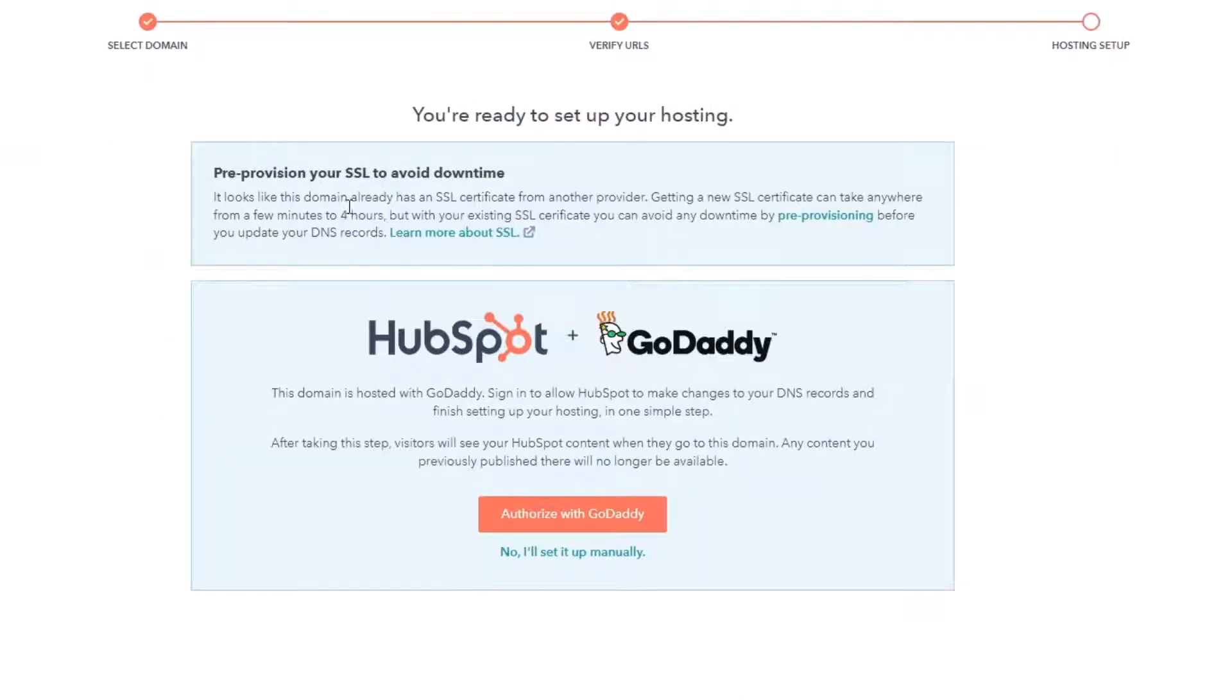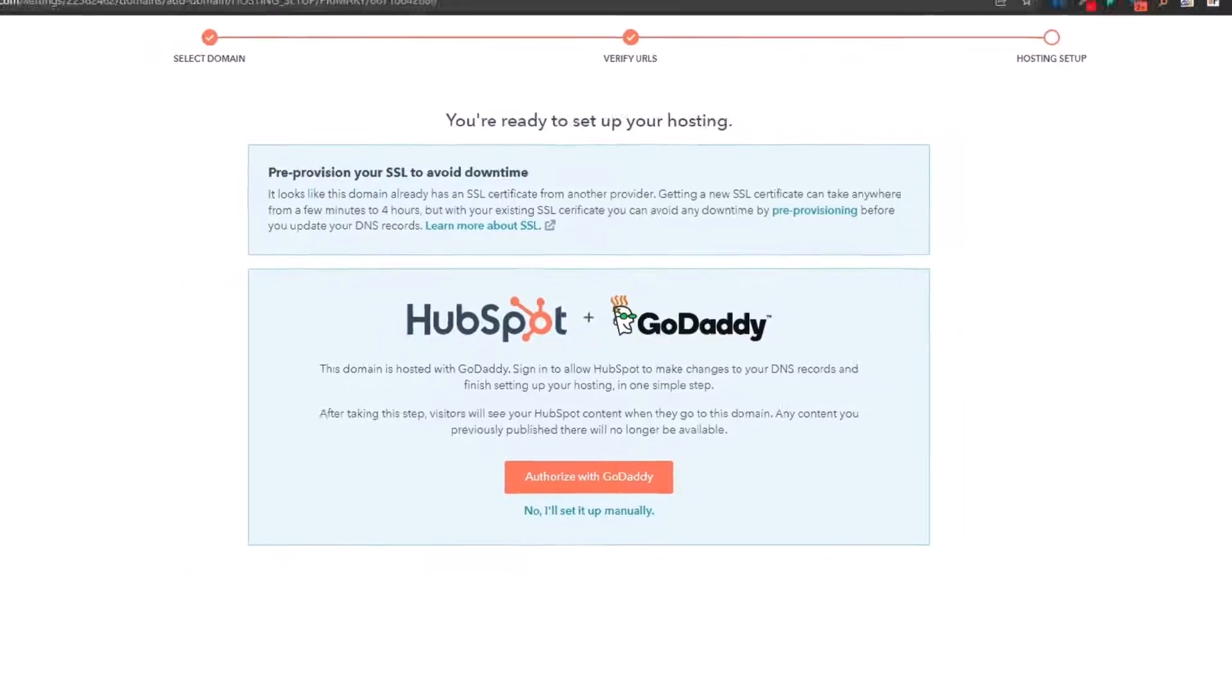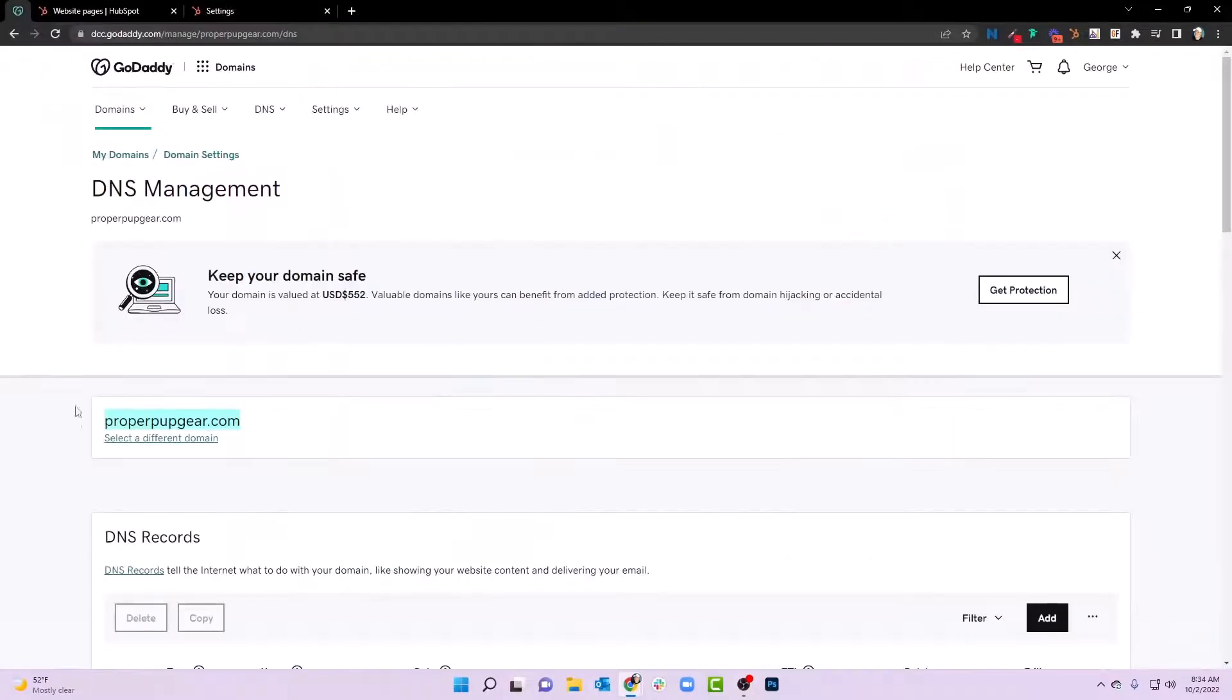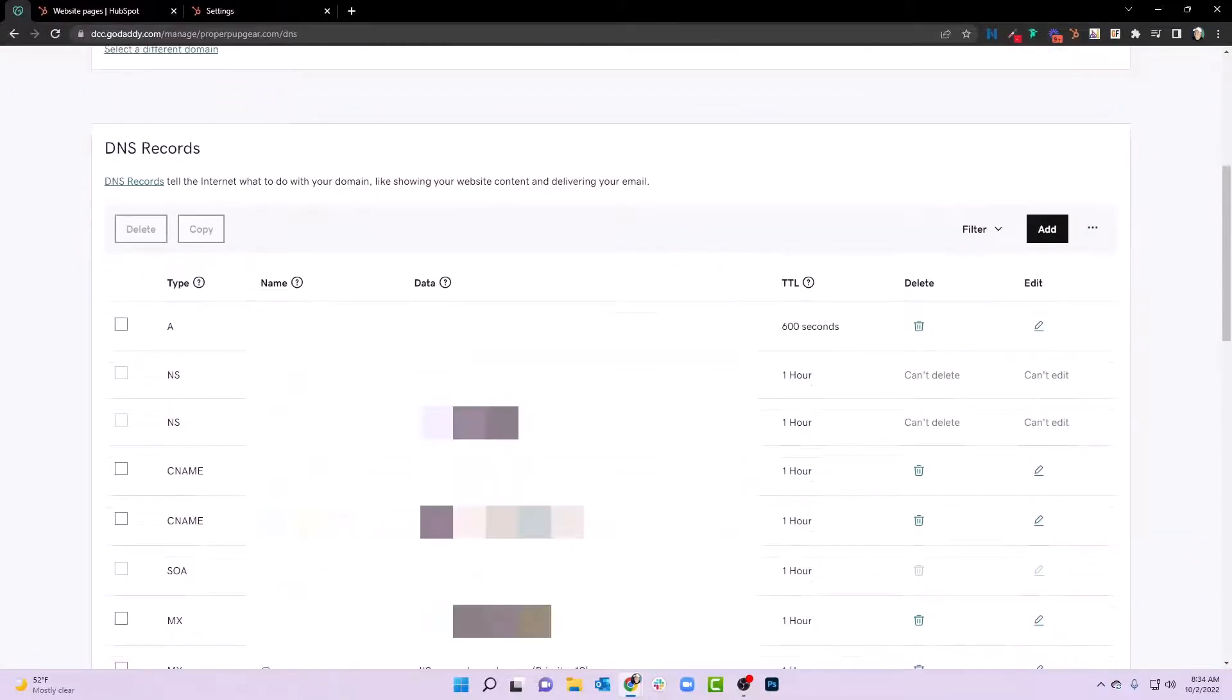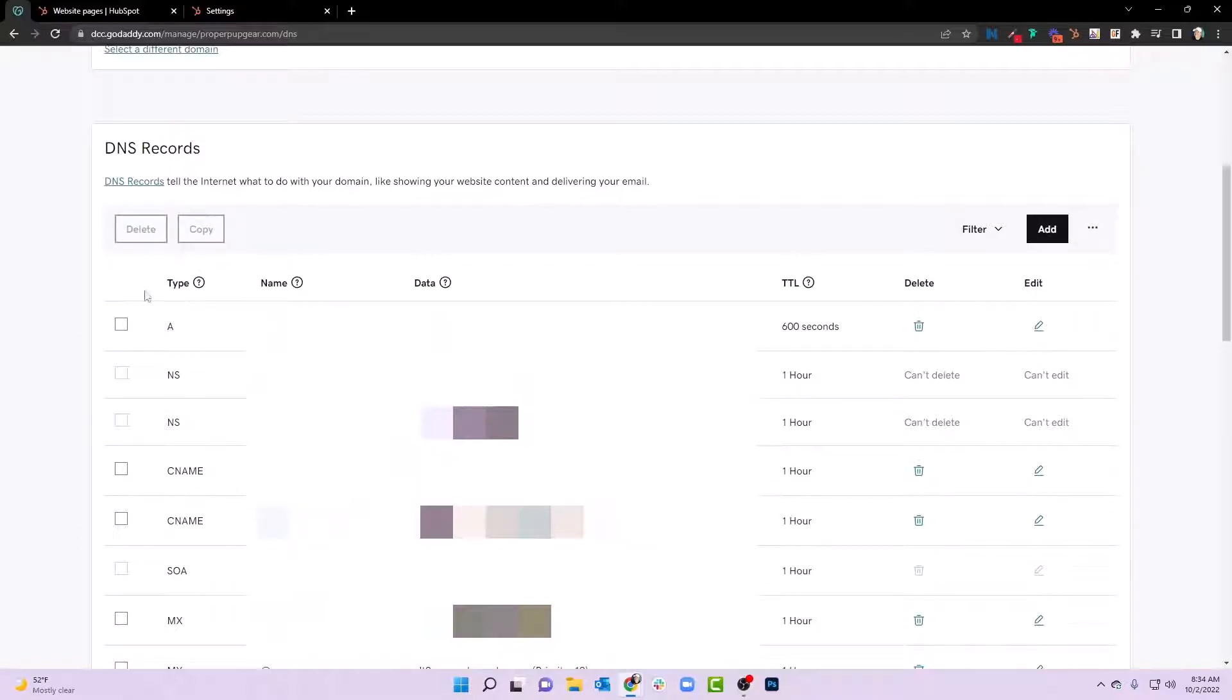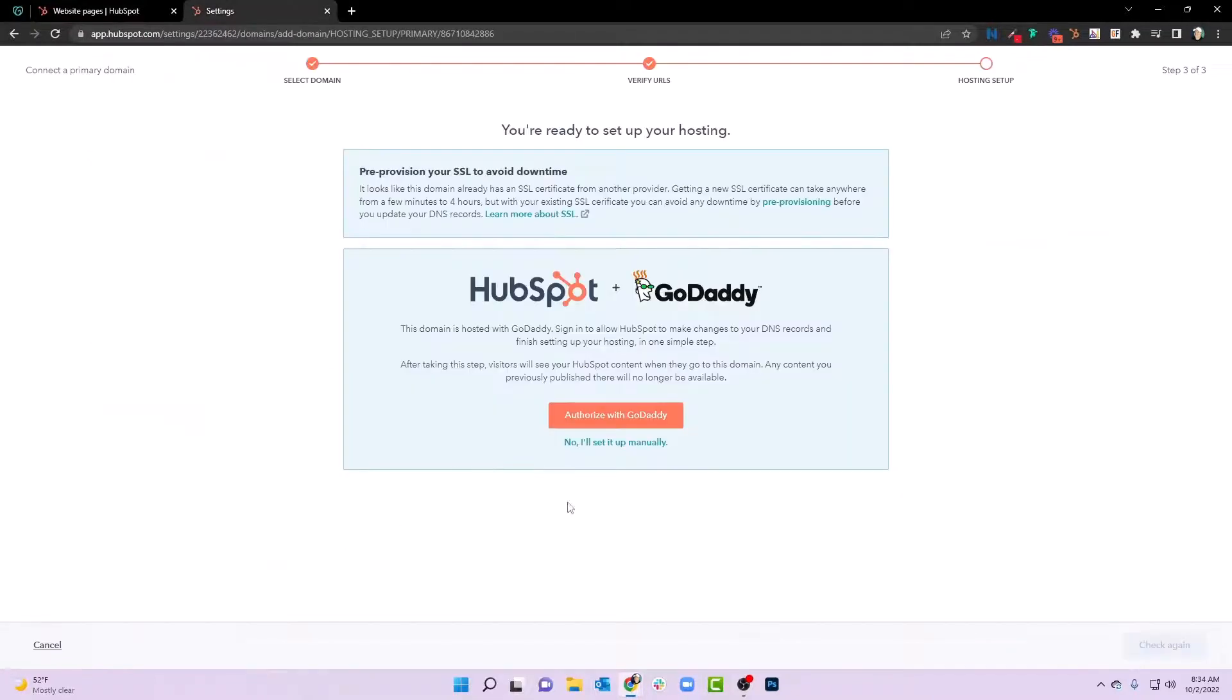Now, once we do that, what it's going to do is it's going to let us go through a process. Now, if you happen to be using GoDaddy, we can authorize with GoDaddy. If not, you'll probably be prompted to set it up manually where you will copy and paste things into your DNS. As far as DNS, what that means is when you go to, in this case I am using GoDaddy, go to your DNS records, you're going to be able to add in certain different ways with certain providers, things like text records, CNAMEs, all of that good stuff. But in this case, since we're using GoDaddy, we'll just authorize with GoDaddy.